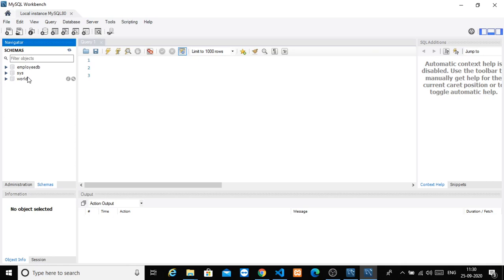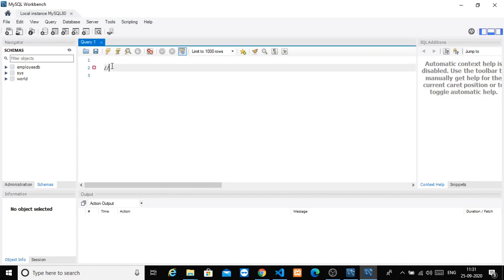So now we will create a database. Assume that we are going to start a company. When we start a company, we are going to start a clothes store.